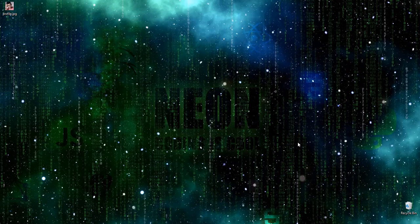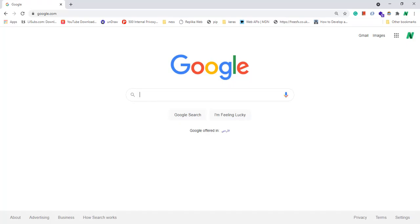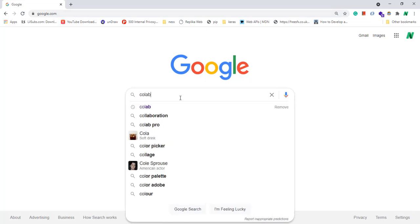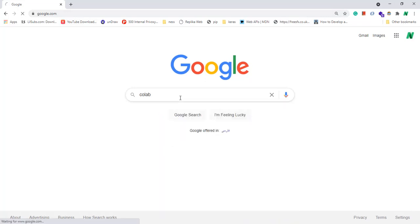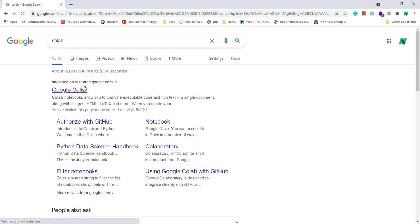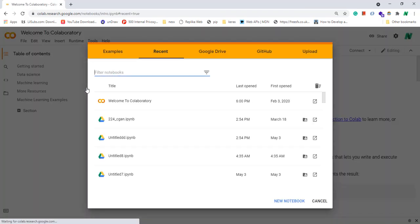First of all, open your browser, go to google.com and search Colab. Click on this result colab.research.google.com. Also, you can open this URL directly in your browser.